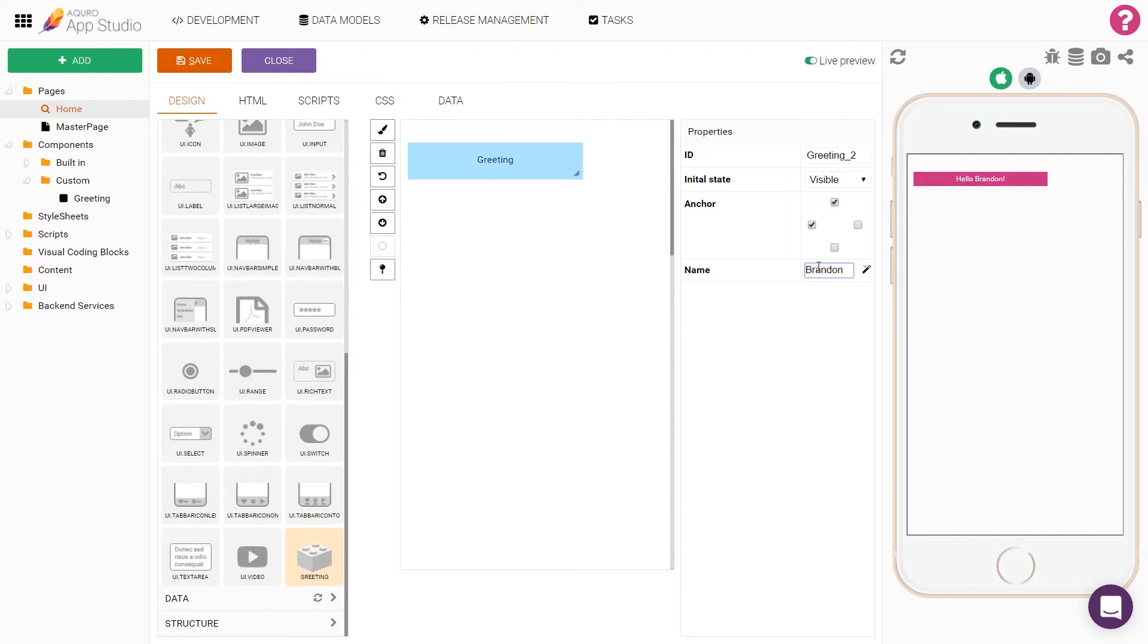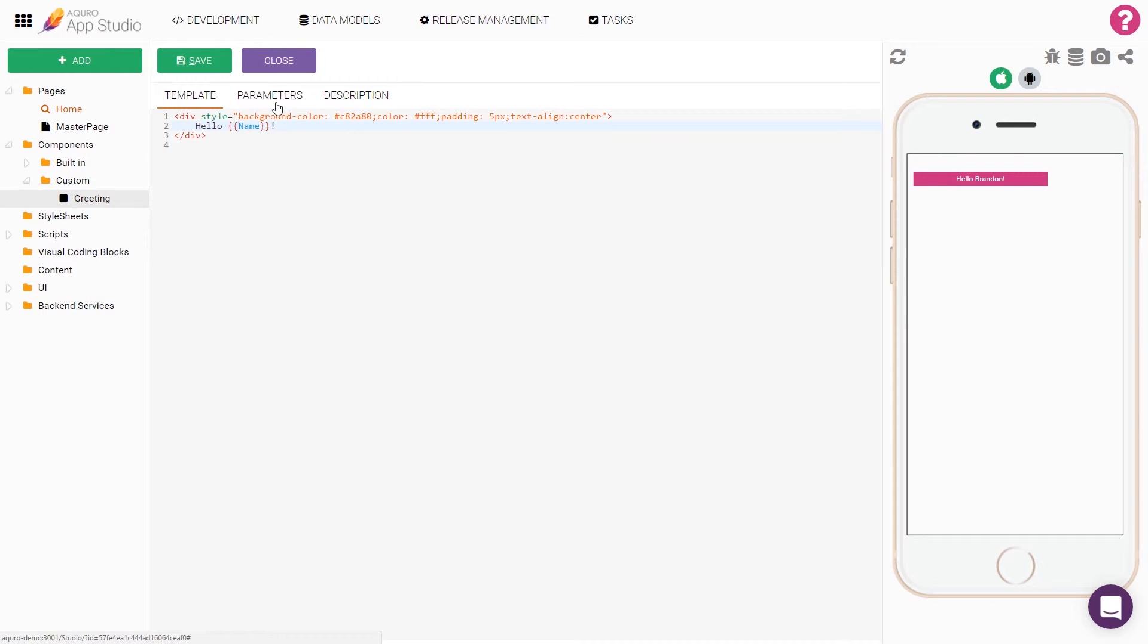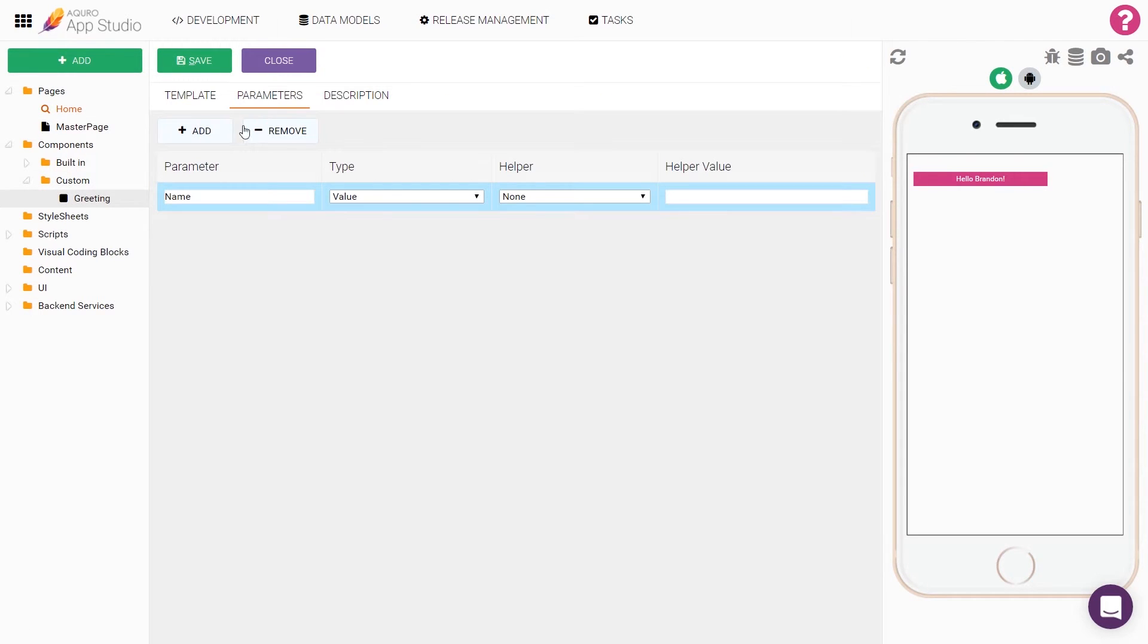Alright, so using handlebars, we've made it possible to make your own HTML more dynamic by including data. But you can also use conditions. Let's go ahead and head back to our component and add another parameter.